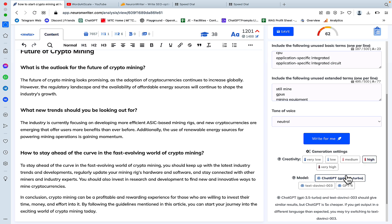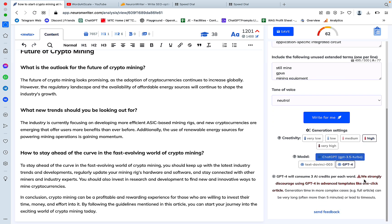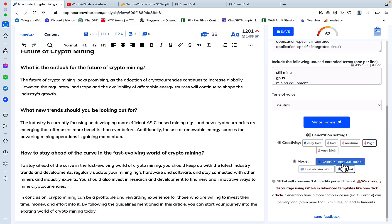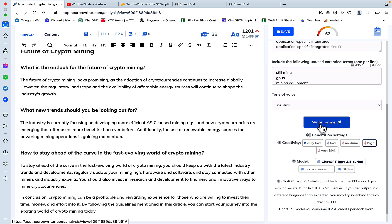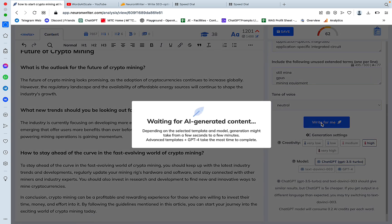But again, if you choose GPT-4 there's gonna be this huge disclaimer that will basically run out of your credits very quickly if you do that. So let's pick write for me.